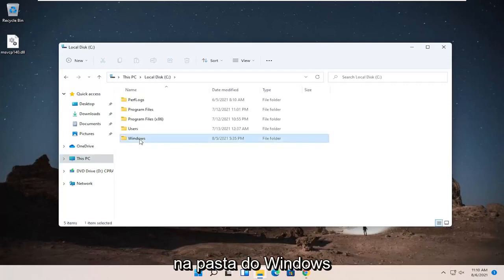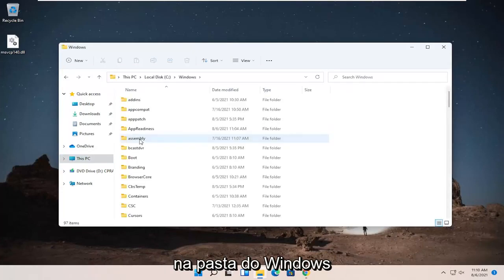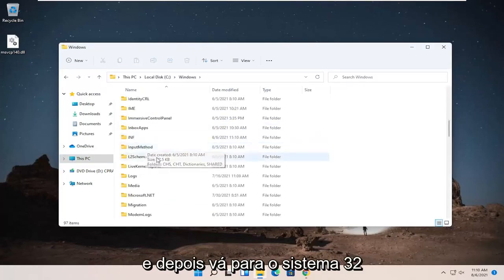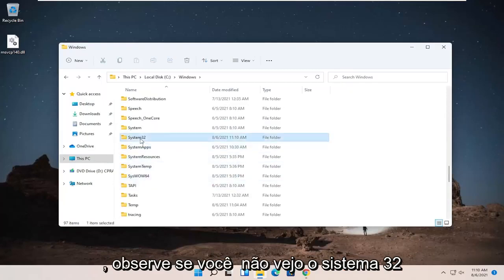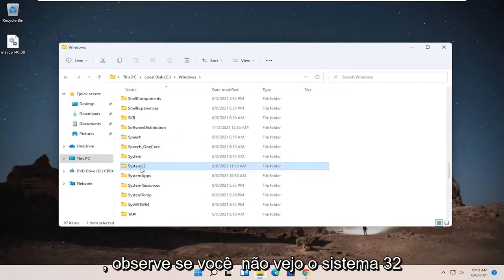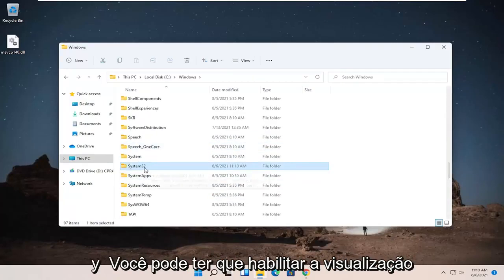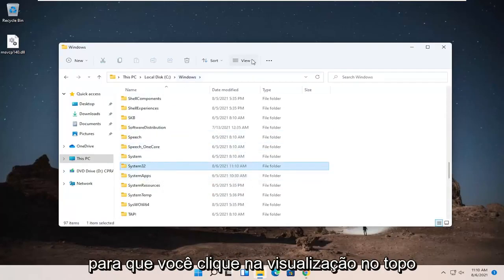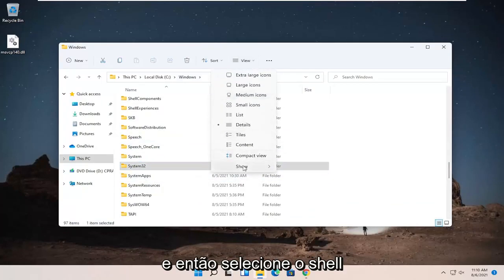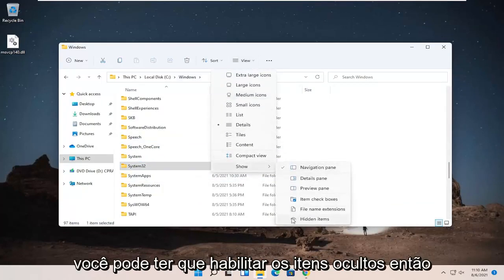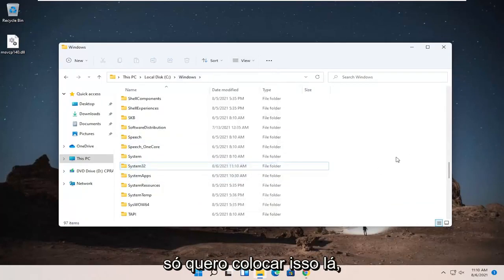Double-click on the Windows folder and then go down to System32. Please note, if you don't see System32, you might have to enable the view. So you click on view up at the top and then select Show. You may have to enable hidden items. But it is visible in our case without that needing to be changed.